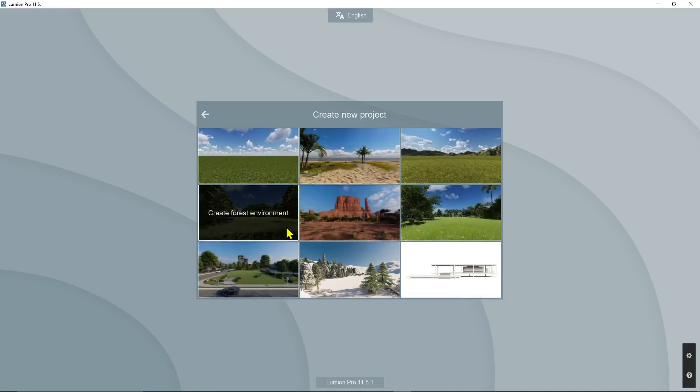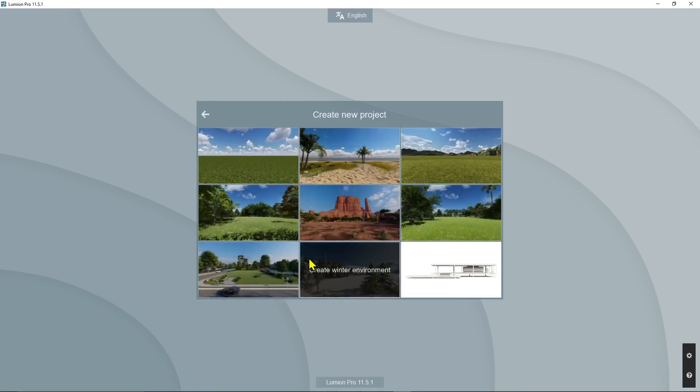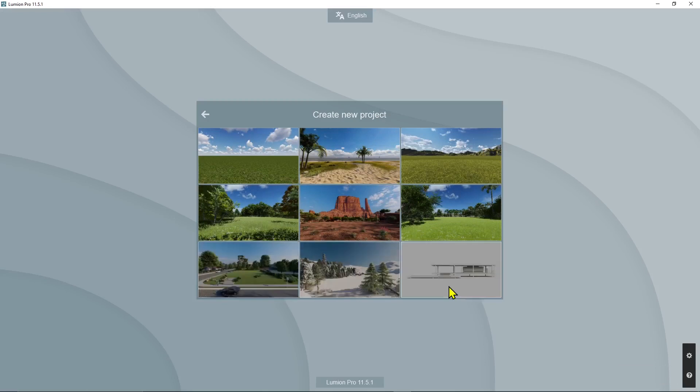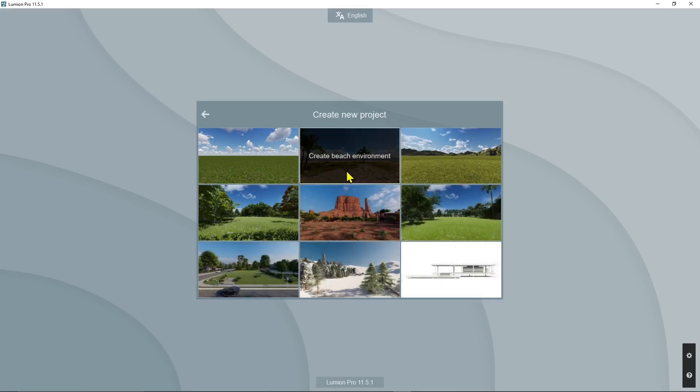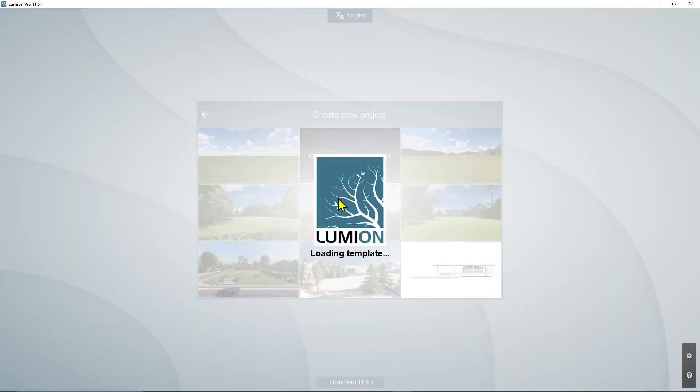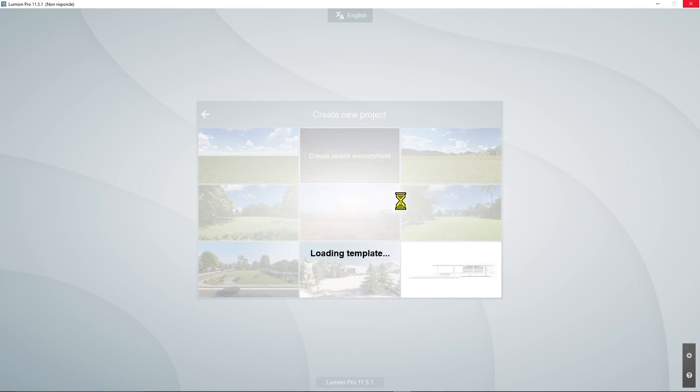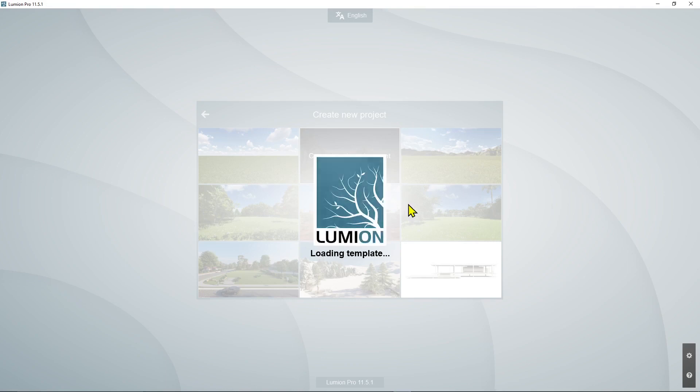Now let's create a new file. Select which one you want to open. Don't start with something too heavy. Just select, for example, this one here. Let's try with the beach environment. This is just the environment and will give you a basic setting that you can use, and it's good to test the performance.